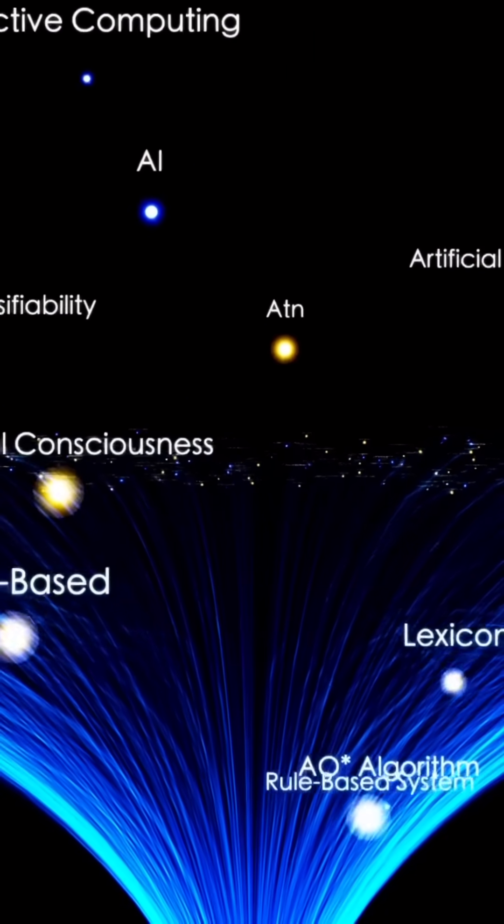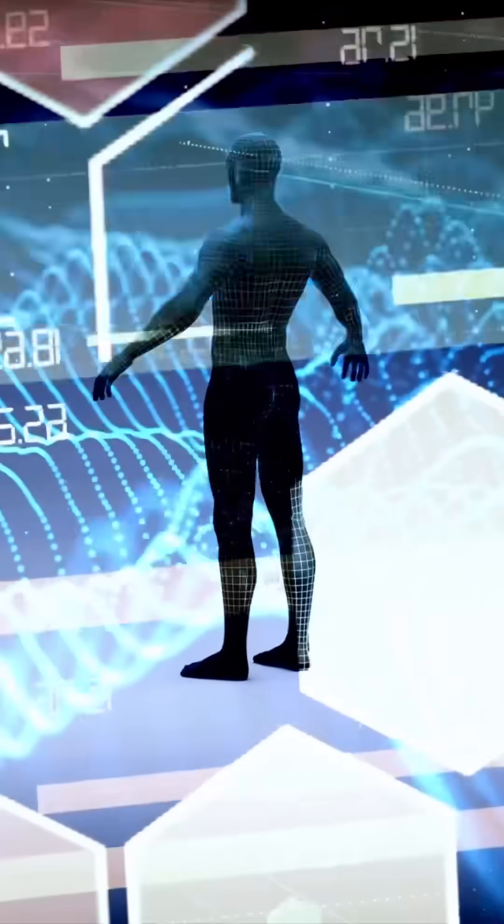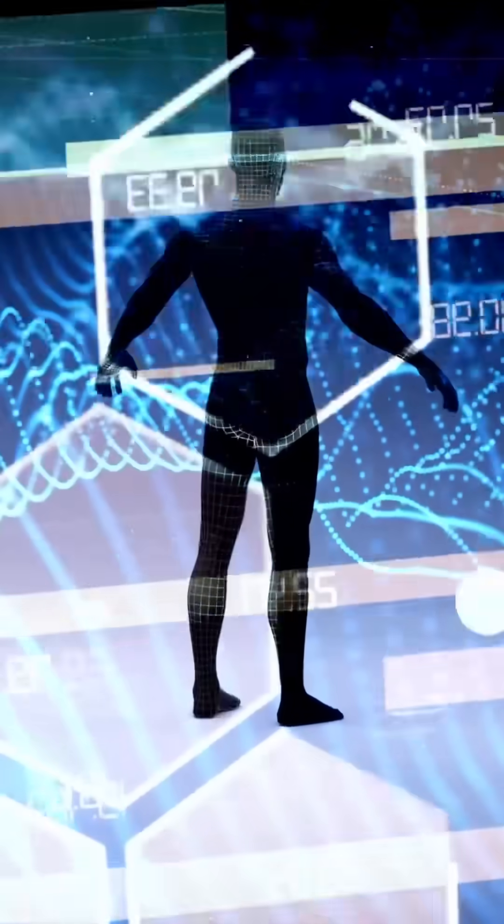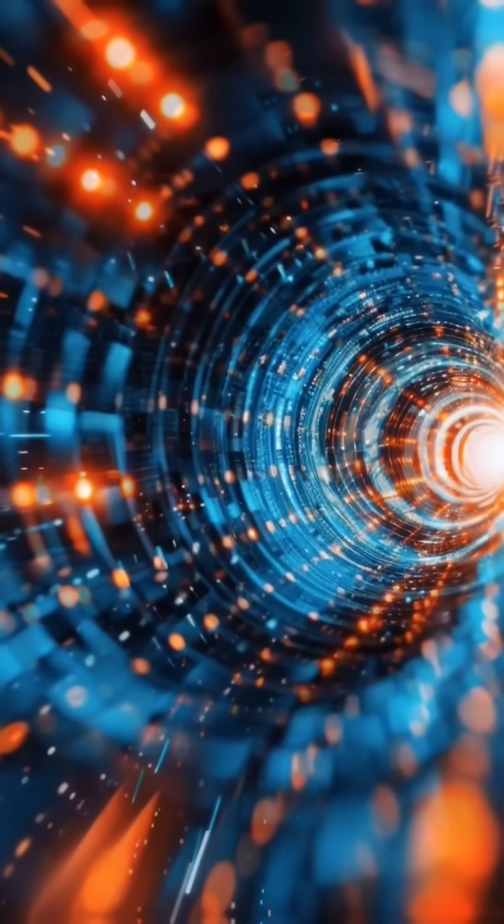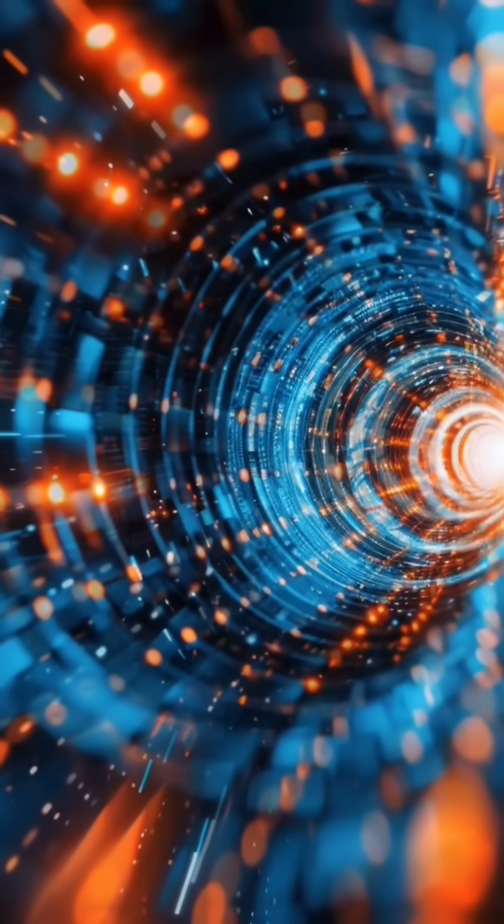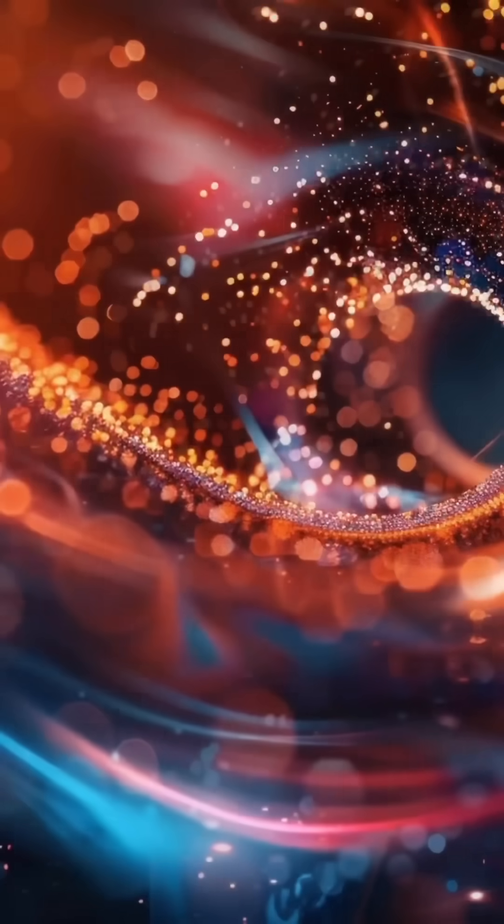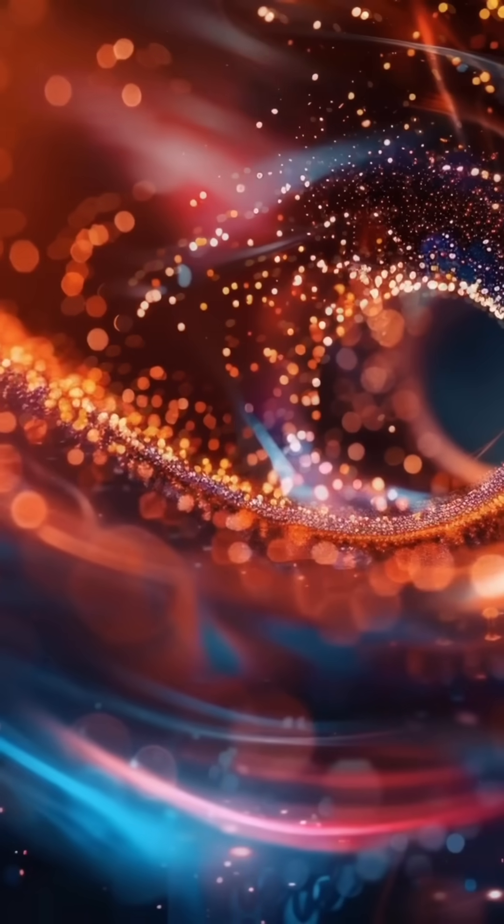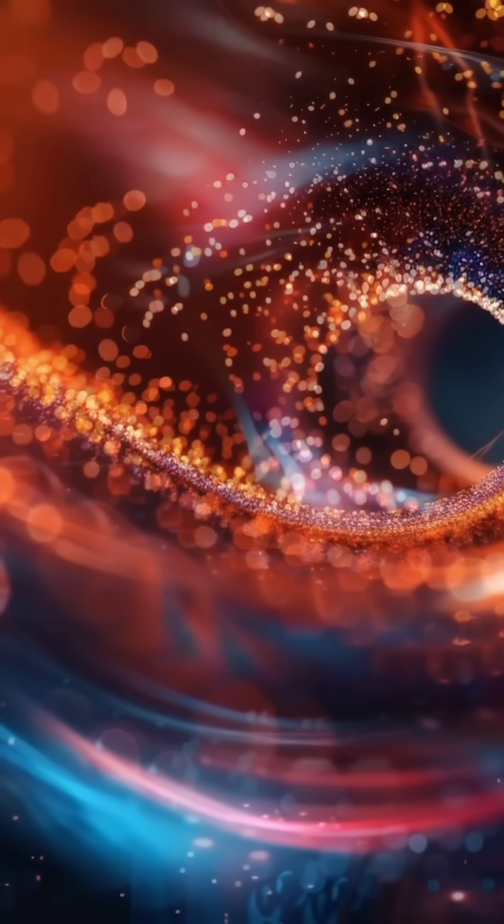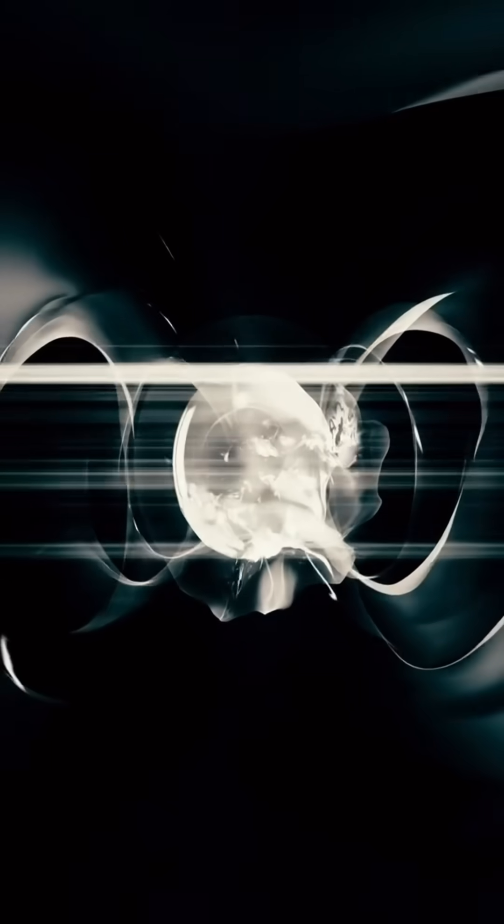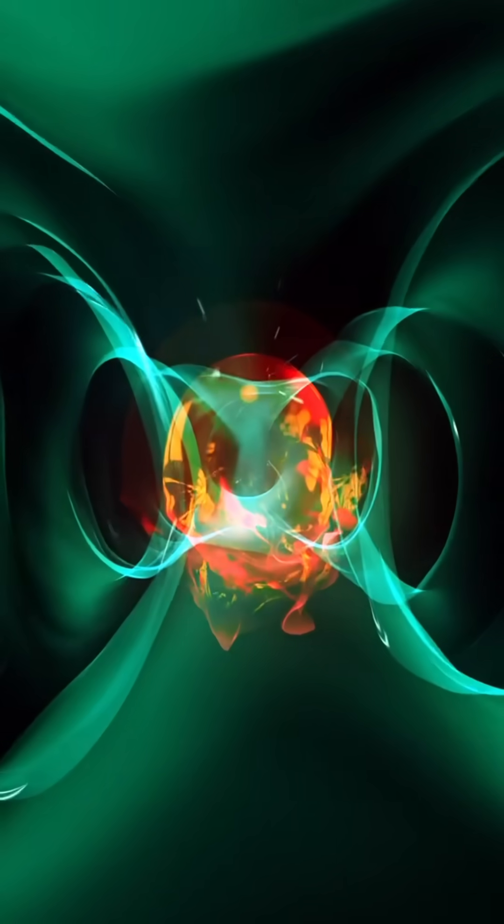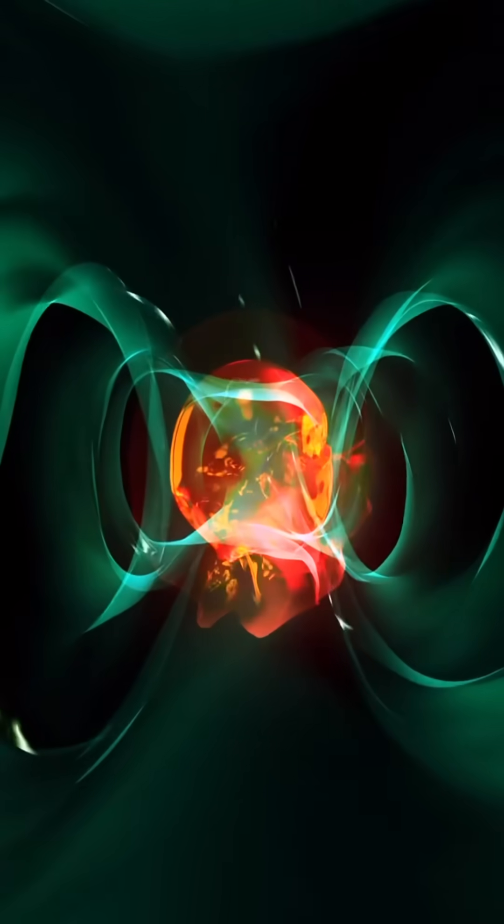The numbers are clear. The global AI market, valued at $638.23 billion in 2024, is projected to surpass $3.68 trillion by 2034, outpacing every previous technological revolution. Over 85% of Fortune 500 companies have already integrated AI across core operations.